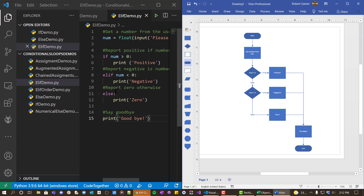Writing comments first to explain the logic and then putting code between them really helps you break up the problem. Sometimes as a programmer your mind will jump back and forth between different parts of the problem. One purpose of flowcharting and pseudocode is to get you to focus on just one piece at a time — write a piece, test it, write the next piece, test it.